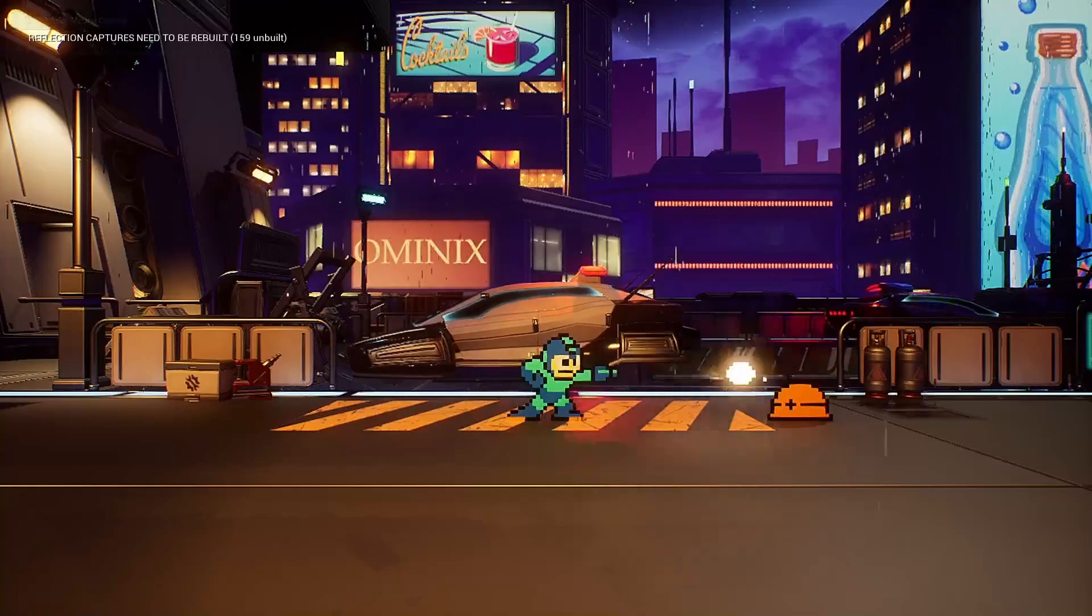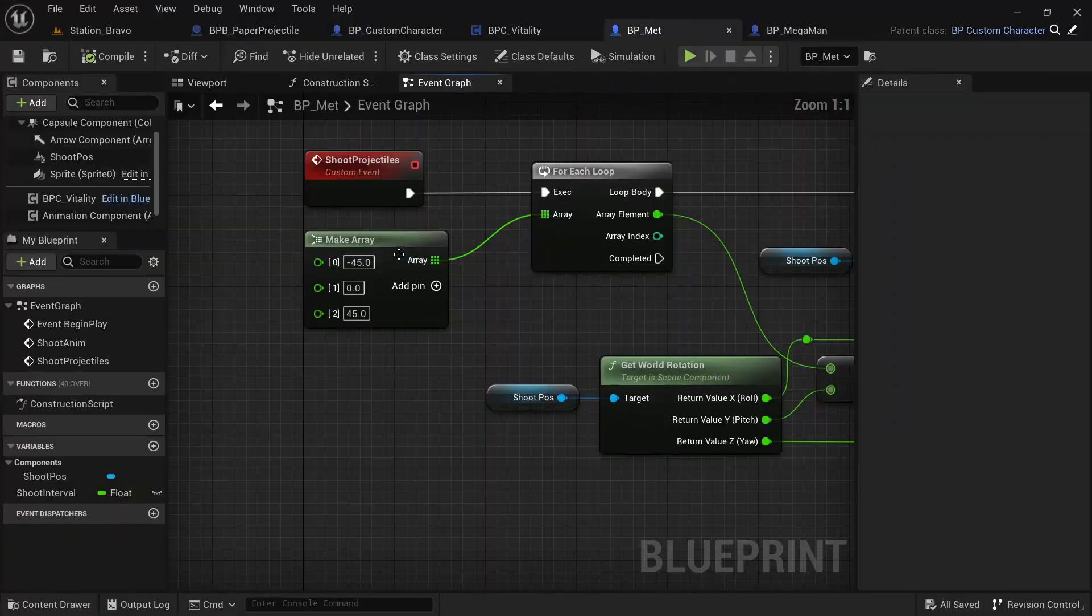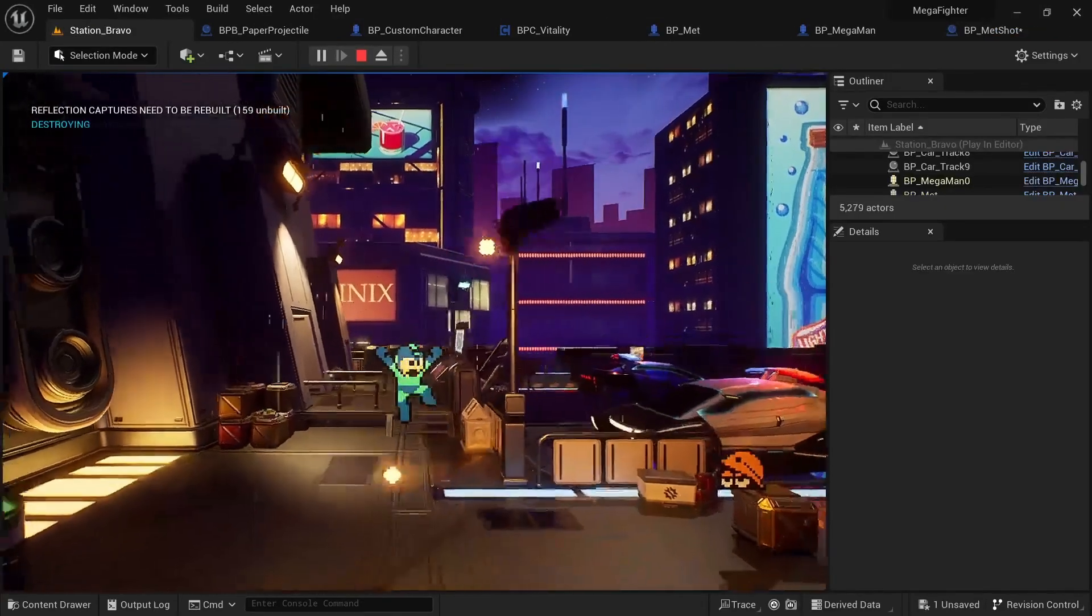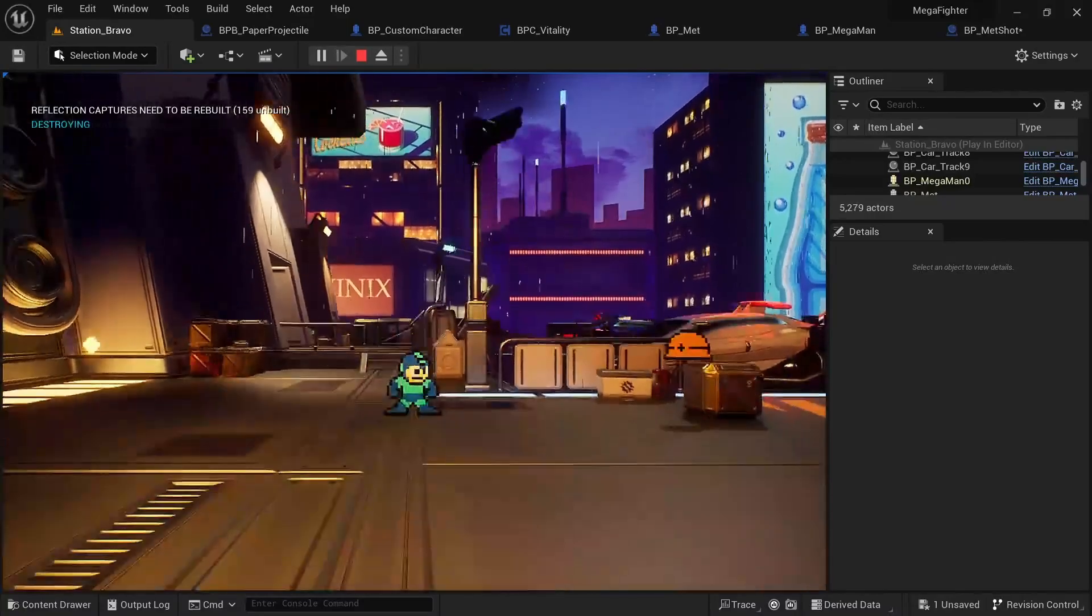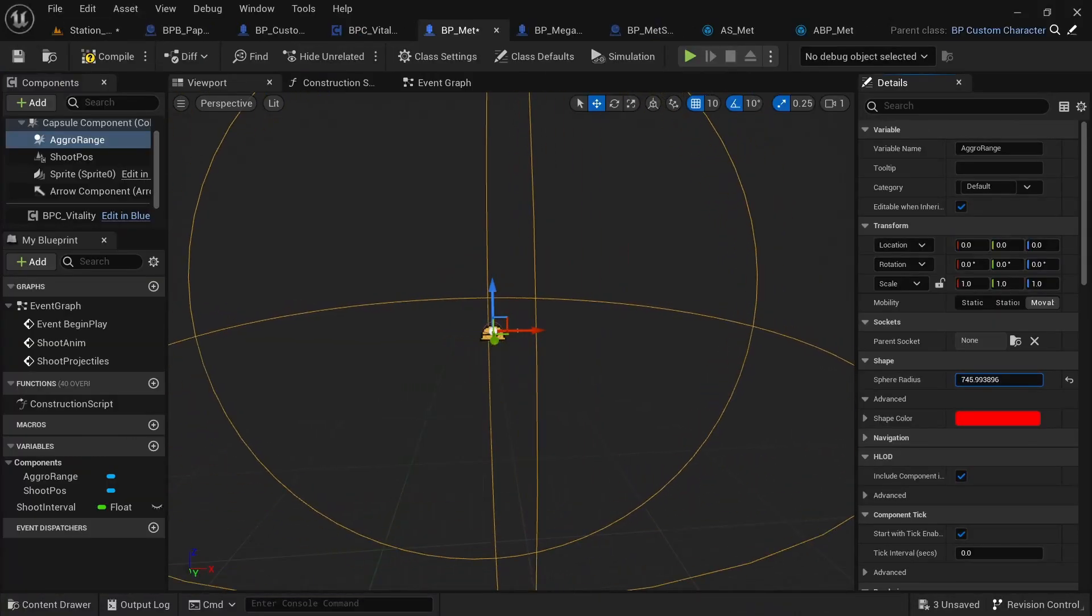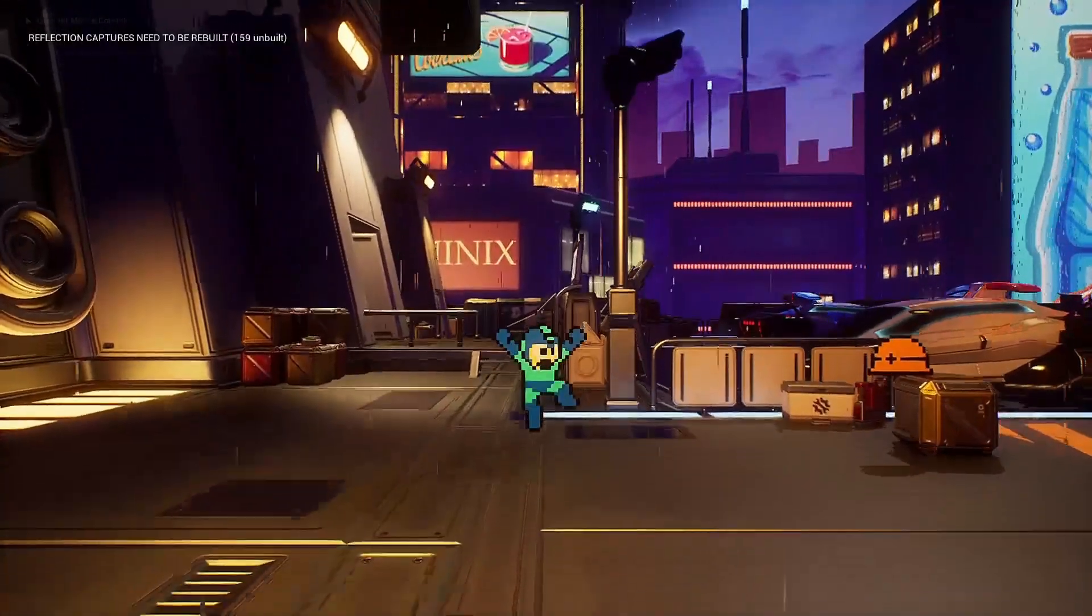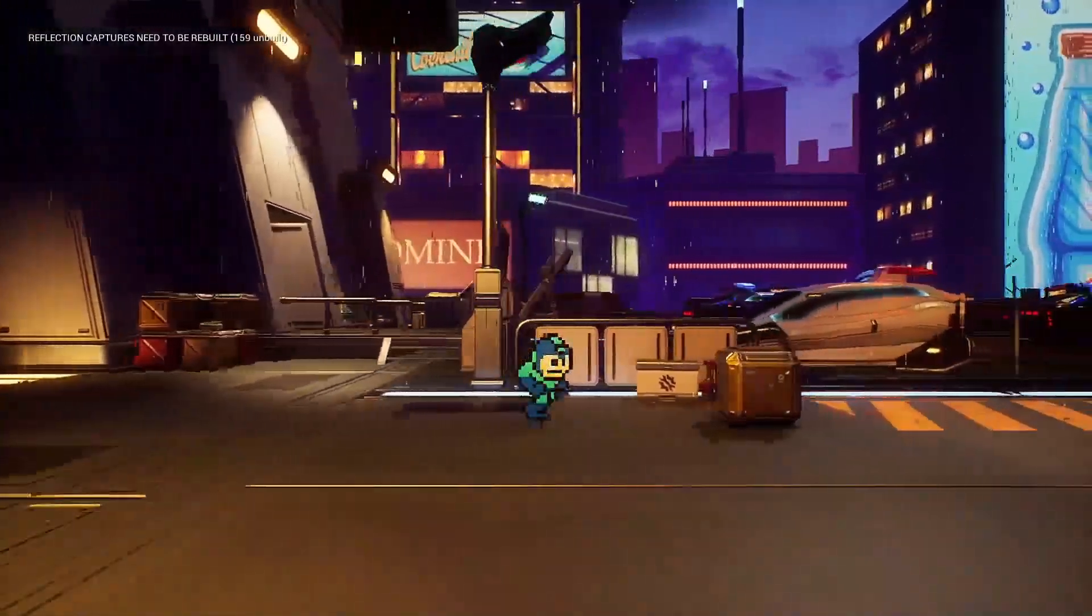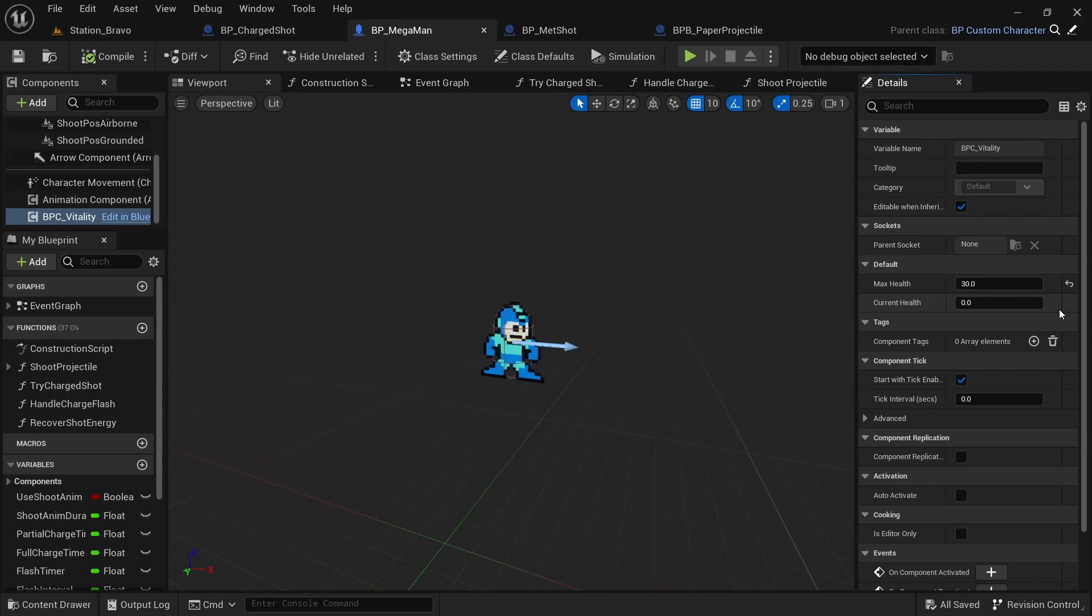Then all that was left was making the enemy shoot projectiles. Since it shoots three bullets at once, I simply made an array with the angle offsets and looped over them to get the correct rotation for spawning a projectile. Lastly I added an aggro range so that the enemy only tries to shoot when Mega Man is nearby. And now that there was an enemy that can shoot the player, I could finally work on finalizing his health system.